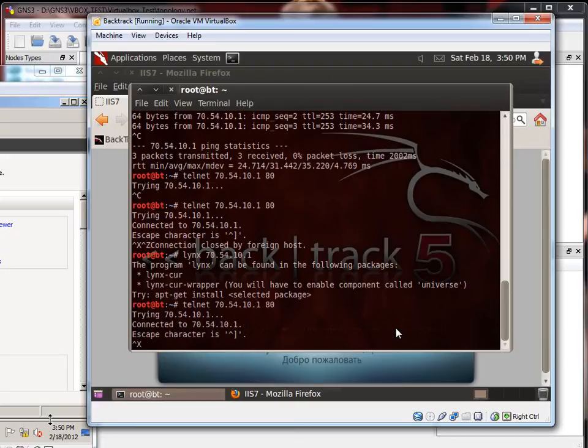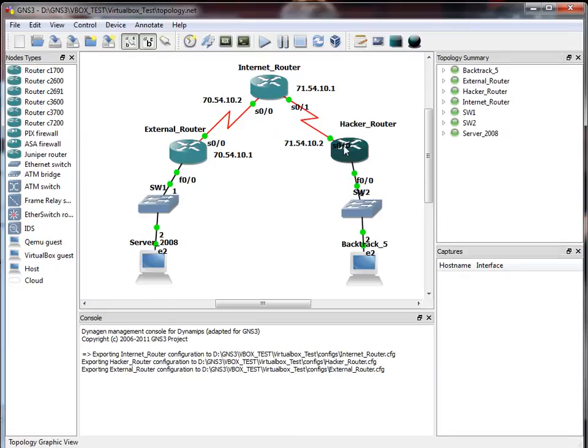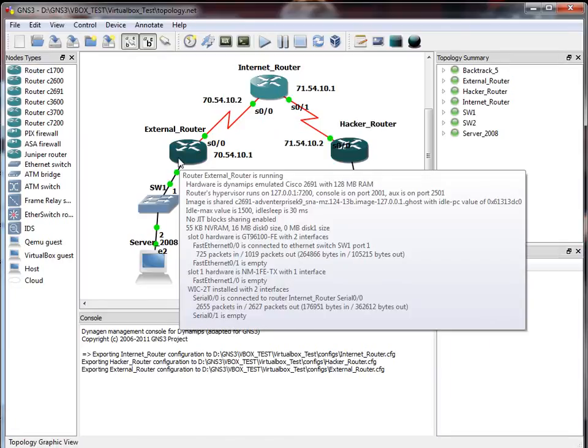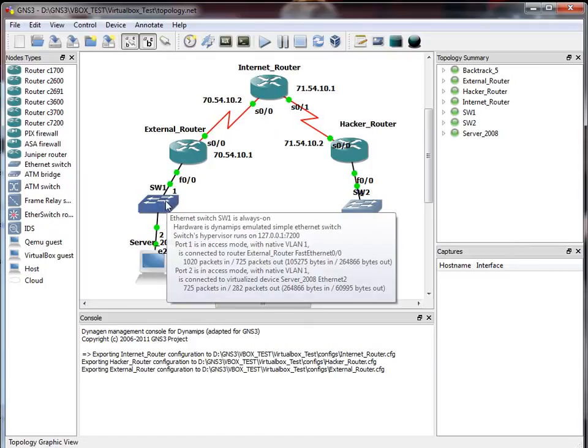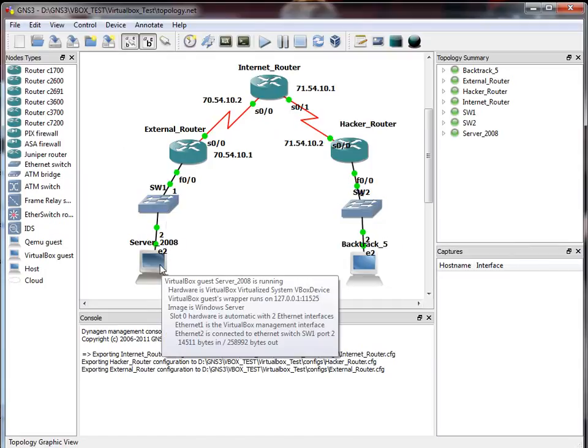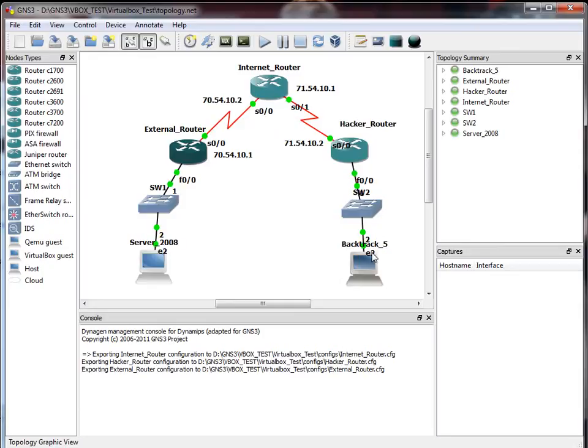But if you have problems connecting, it could be a NAT problem. Make sure you can ping from this router, the hacker router, to the external router. That's always a good thing to test to make sure. Another thing, make sure that it has default gateway. It should get it from the DHCP server, but I had problems connecting to this at first. And I realized the server 2008 had no default gateway because I forgot to set that command to the external router. Other than that, it should be pretty simple.